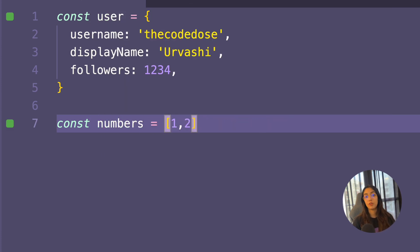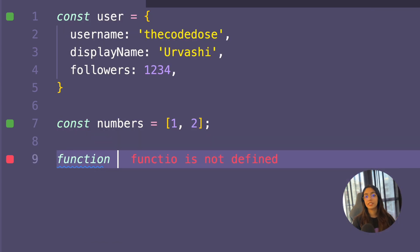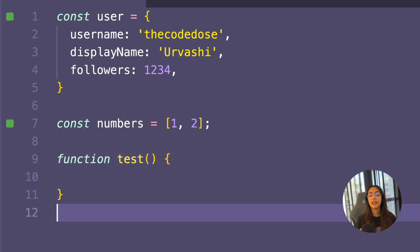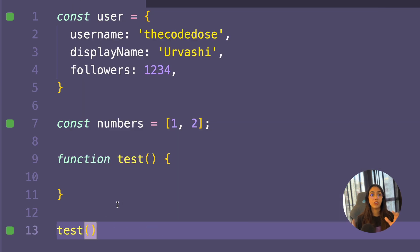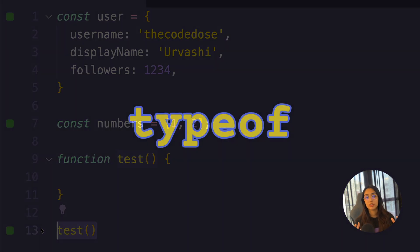Arrays are just a form of objects in JavaScript. Similarly, functions are also objects in JavaScript. Functions are a special type of object that have the ability to be callable, which means that you can execute or call a function using the parenthesis syntax. You can check the type of different values in JavaScript using the typeof operator.